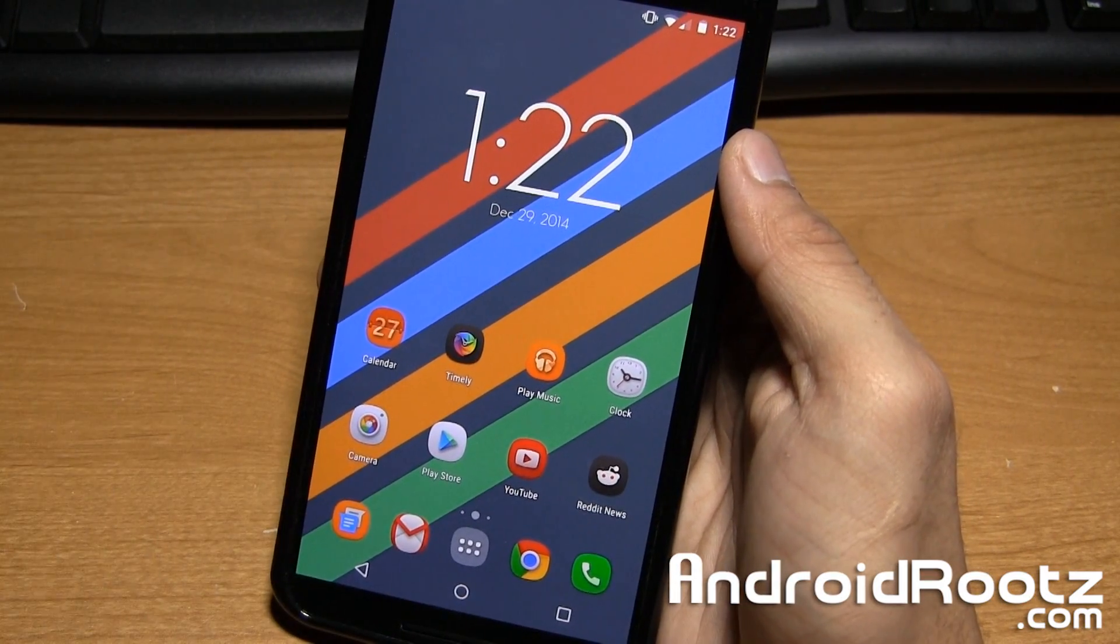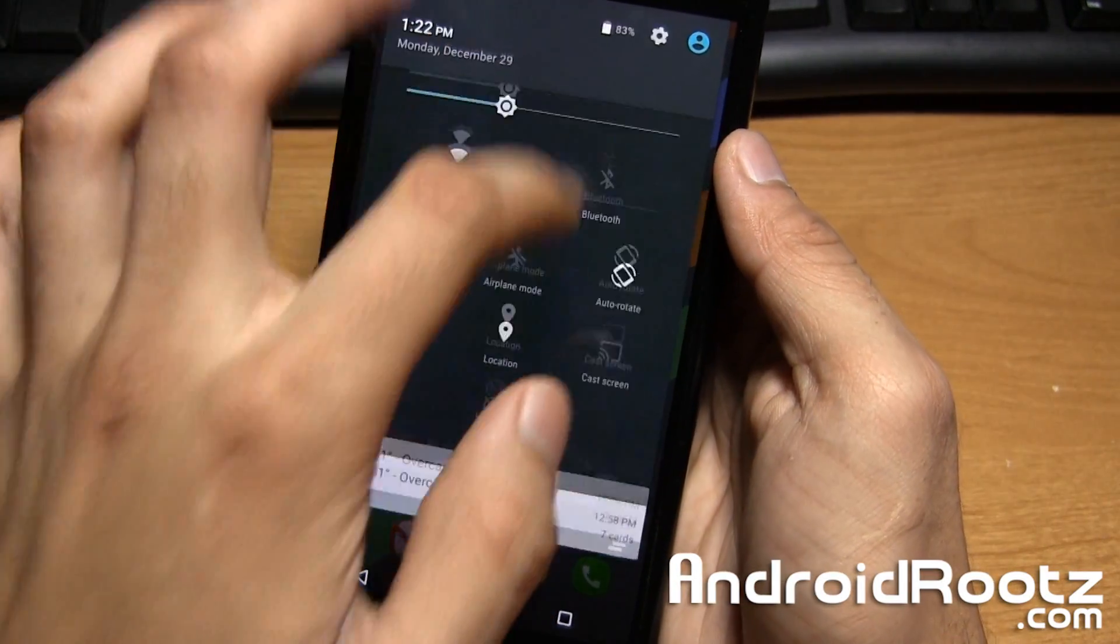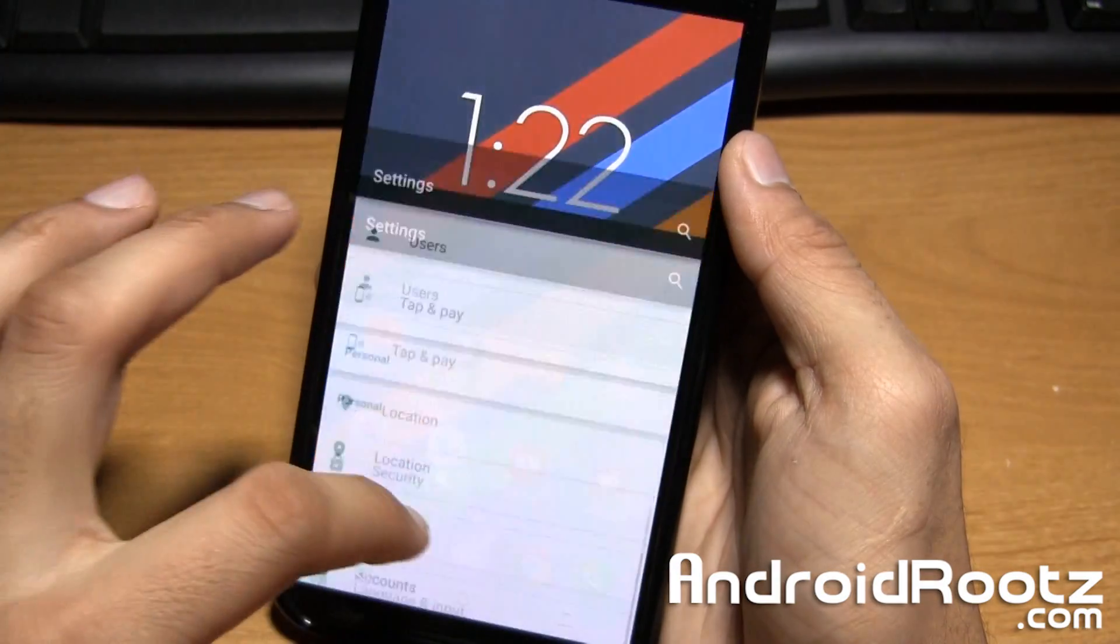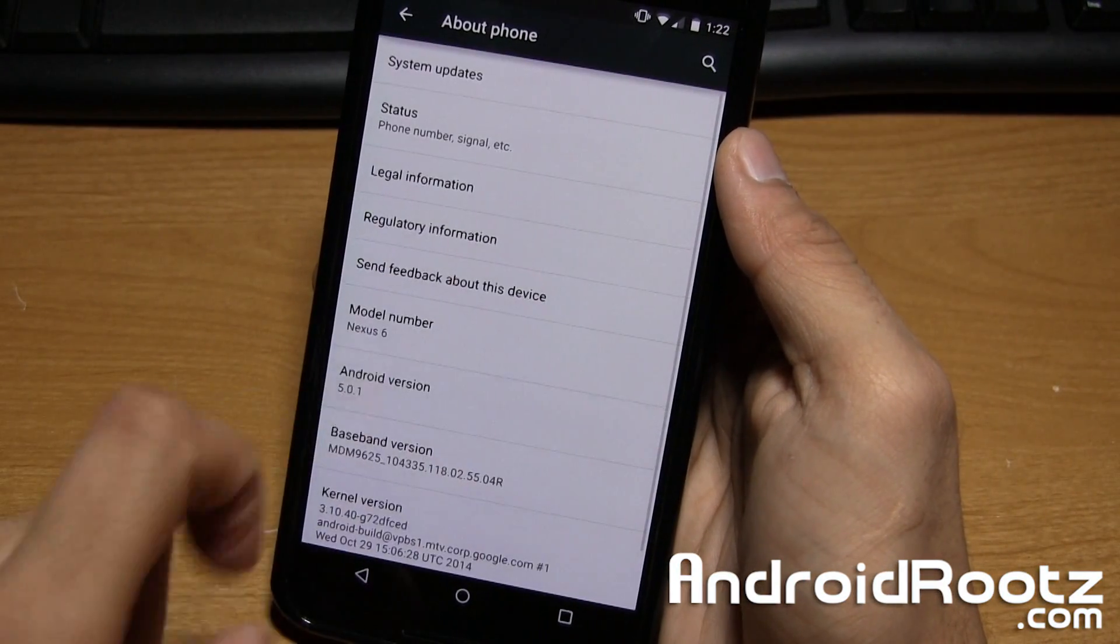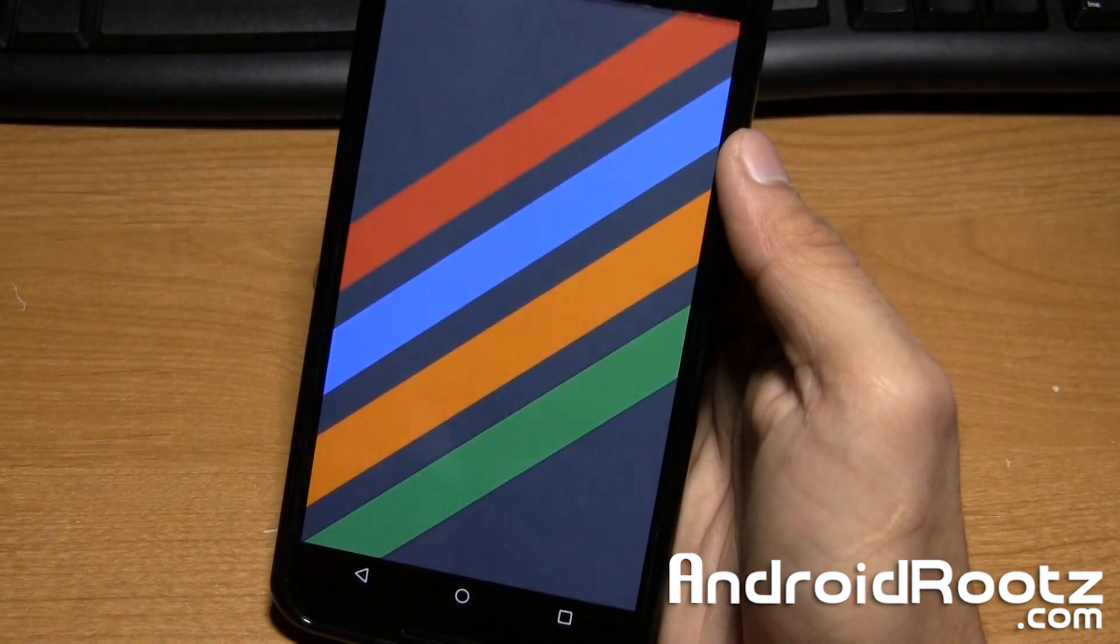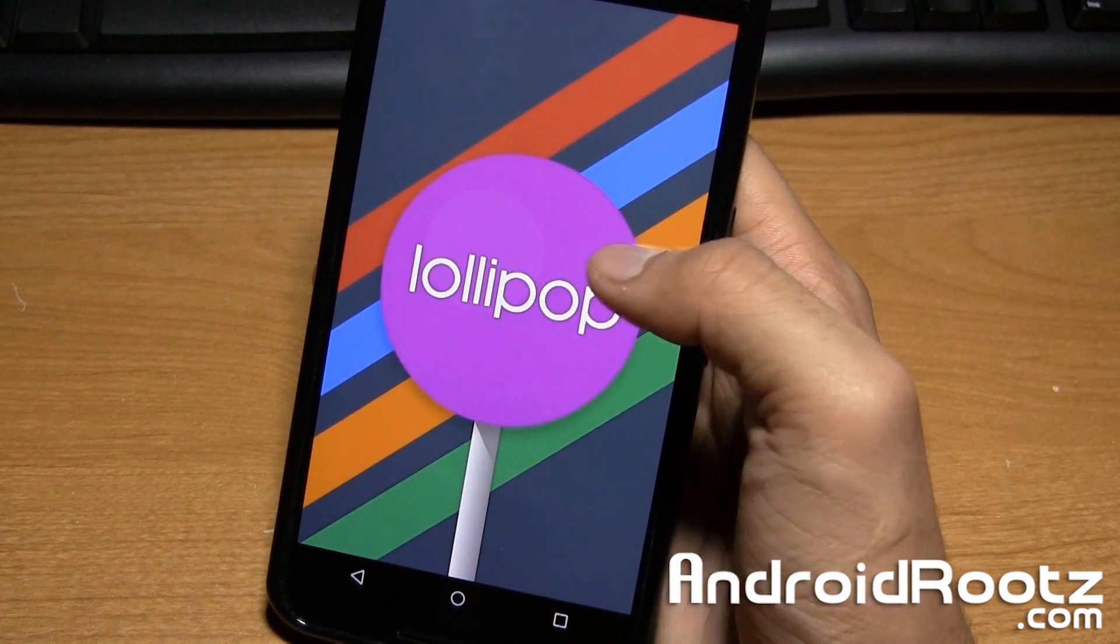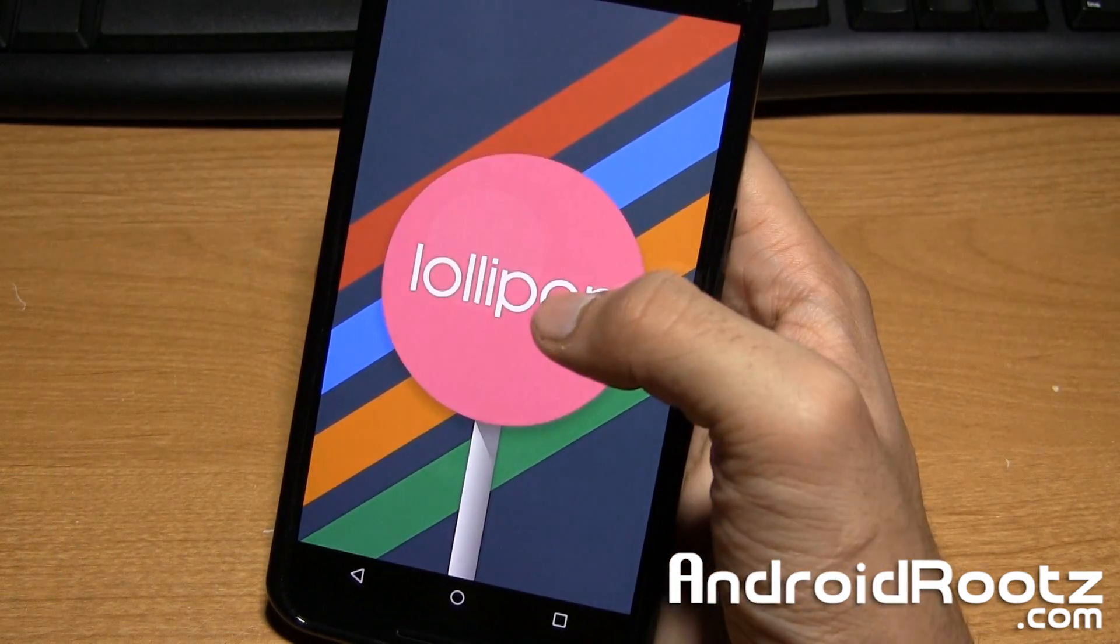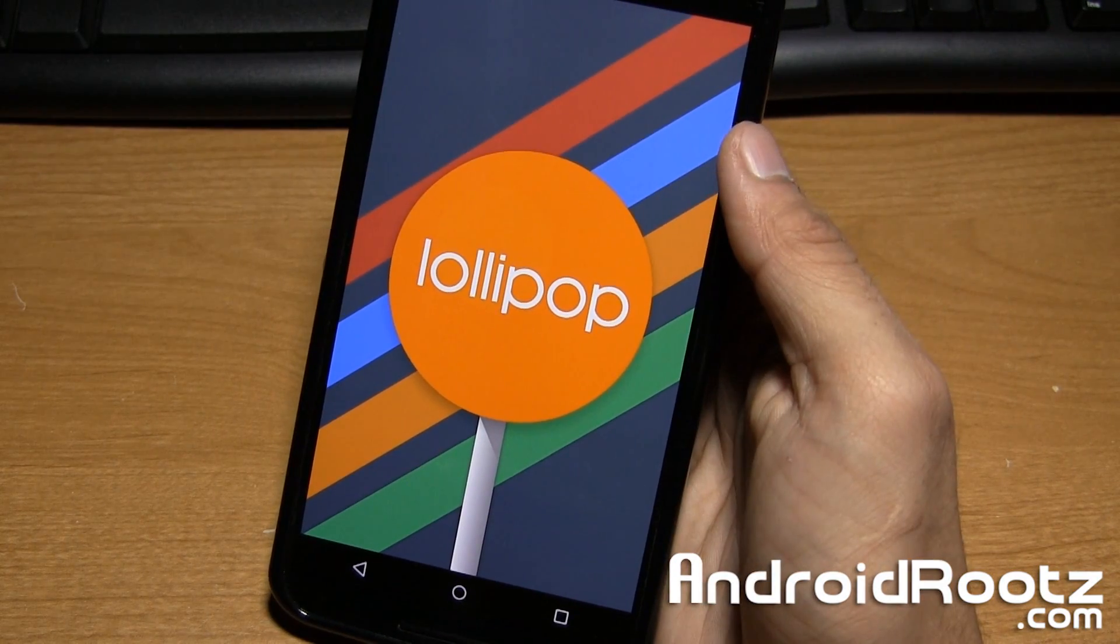So I have my Nexus 6 right here, and I'll quickly go into settings to show you I'm actually running on Lollipop. Android version right there. I can go and double tap on it, and as you can see we have Lollipop right here. Let's wait for the orange one, there we go.